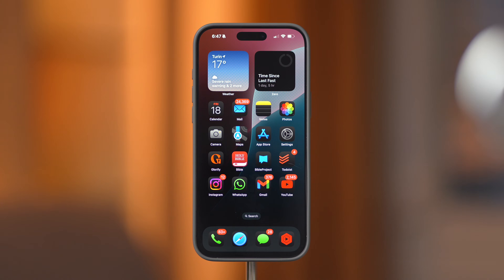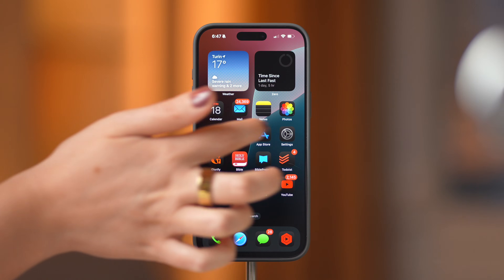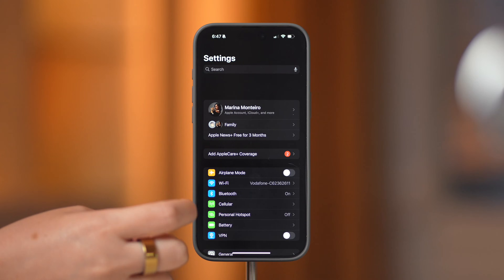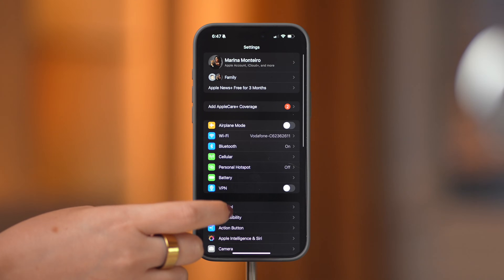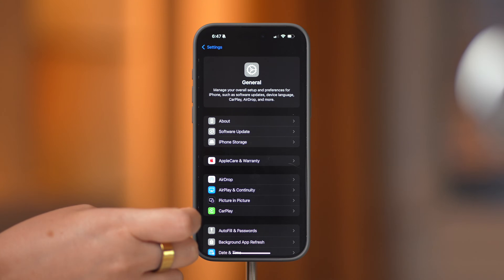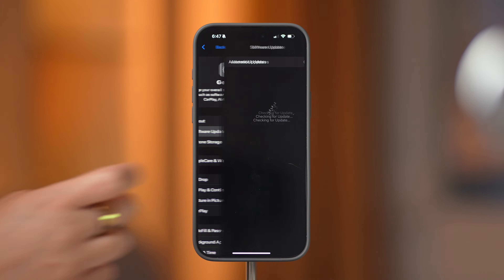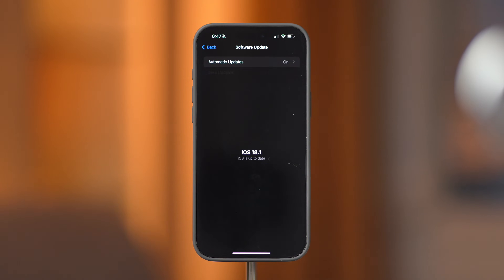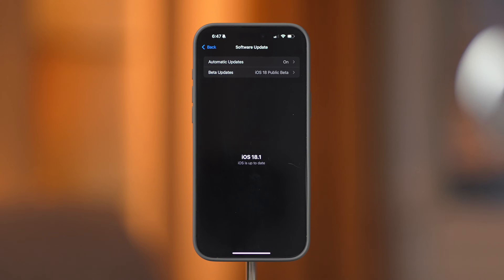First, make sure your iPhone is running iOS 18. Go to Settings, General, and Software Update. If your iPhone is up to date, a message will appear saying it's up to date. If not, an update button will pop up and you can follow the steps on the screen.